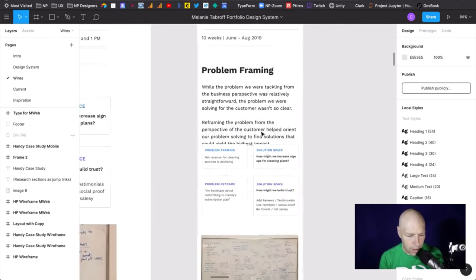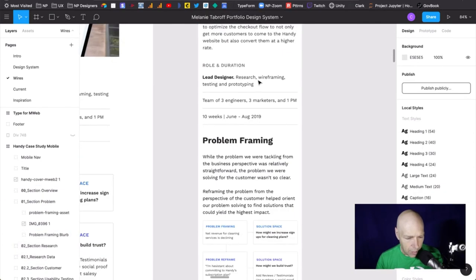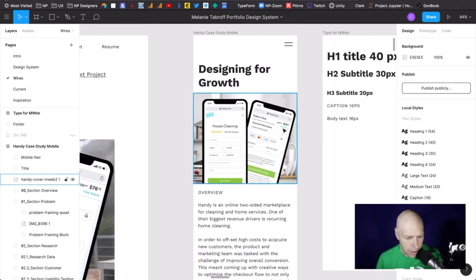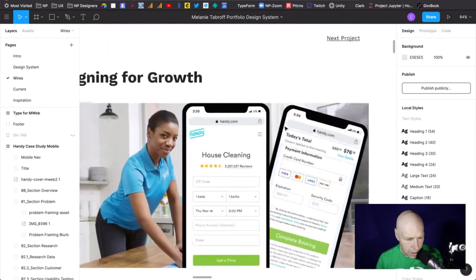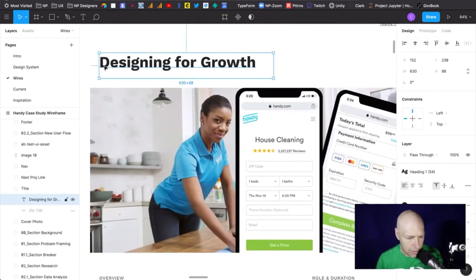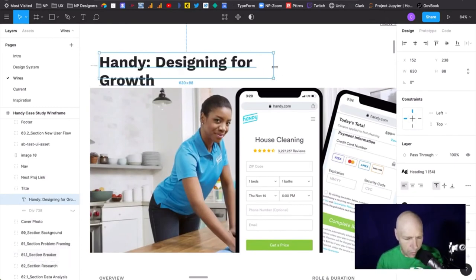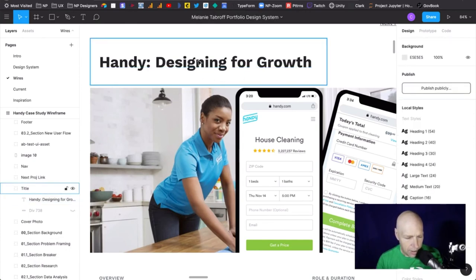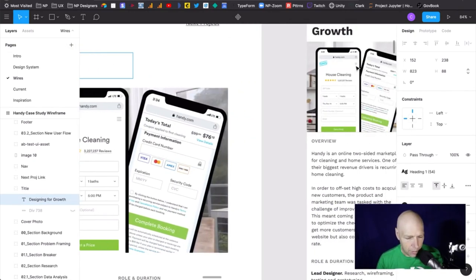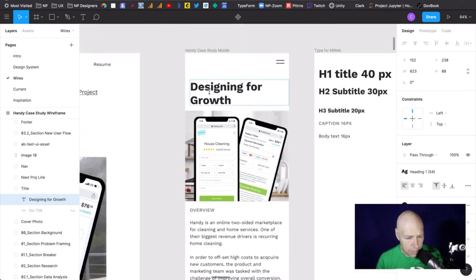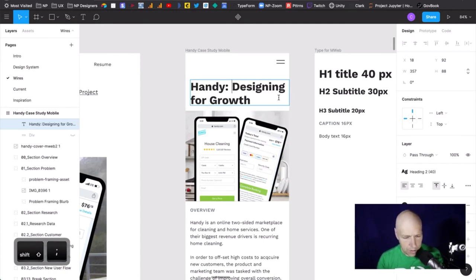I think this case study is really well constructed, so I wouldn't worry about the length. You've done a good job shrinking this down. One thing I want to see: it's almost like part of me wants it to say 'Handy — designed for growth' rather than just 'designing for growth,' because I want to establish very early what it is we're looking at and talking about.